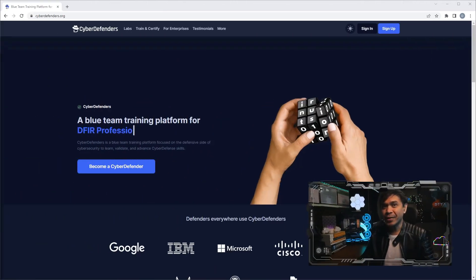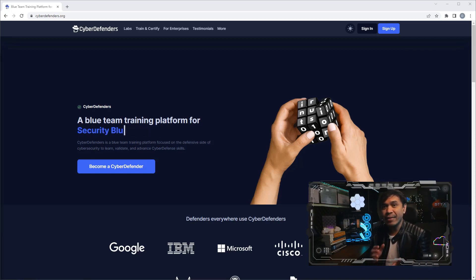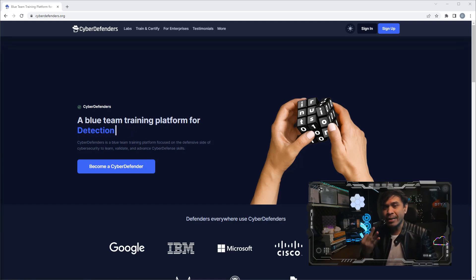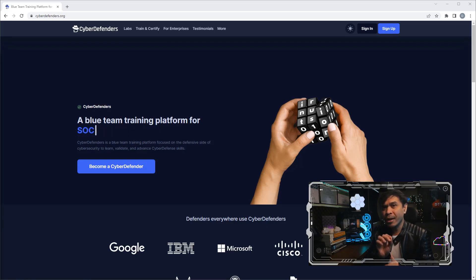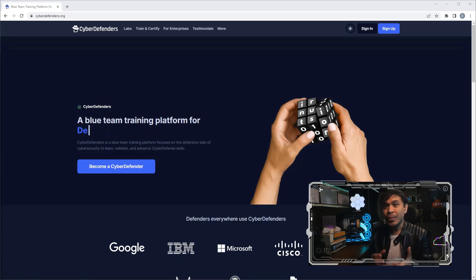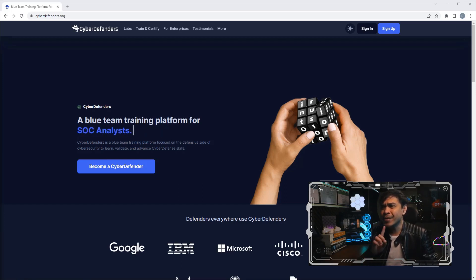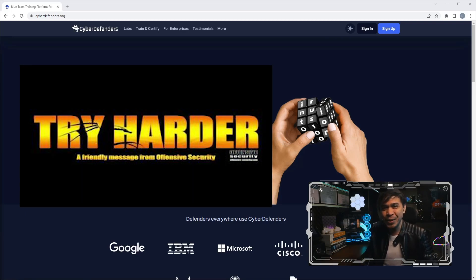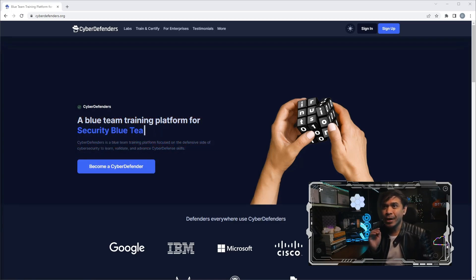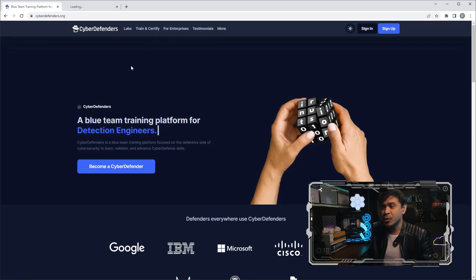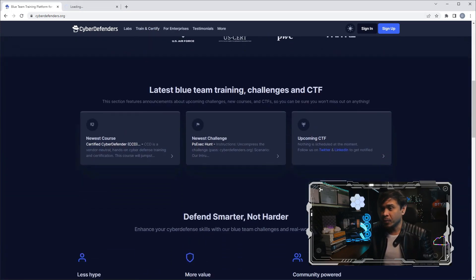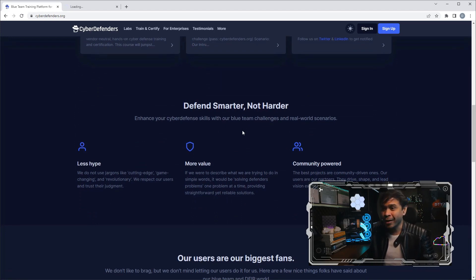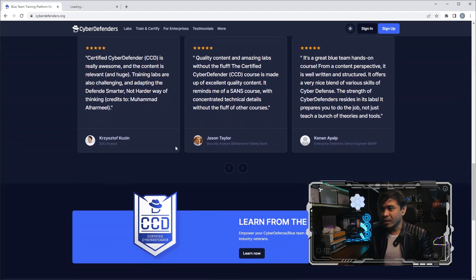Cyber Defenders. This organization provides a training platform to learn, validate, and advance cyber defense skills. Their training platform is dedicated for SOC analysts, threat hunters, security blue teams, and DFIR professionals to advance cyber defense skills. By the way, DFIR stands for Digital Forensic Incident Responder. Their slogan is 'Defend Smarter, Not Harder.' This sounds familiar. This organization is mocking you, Offensive Security. Anyway, this is their website, cyberdefenders.org.